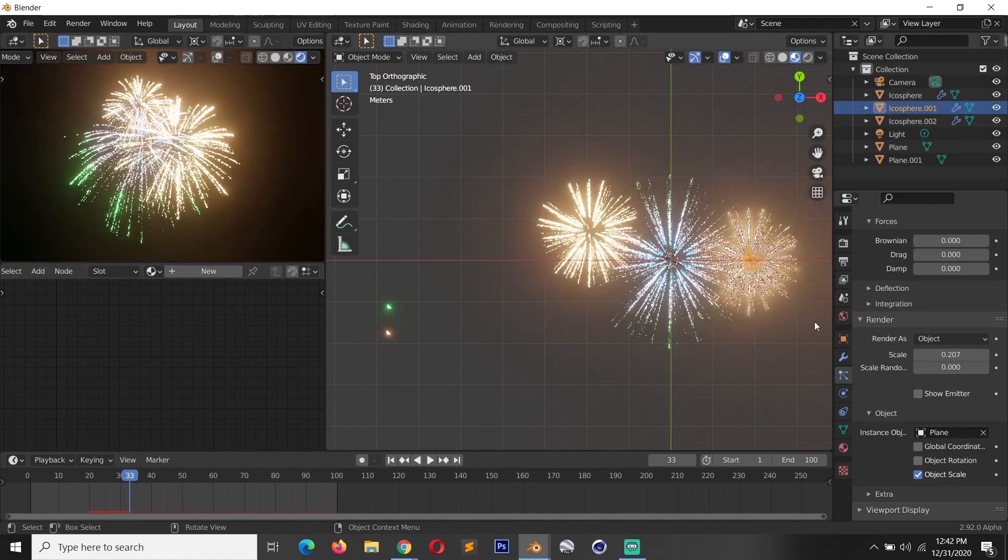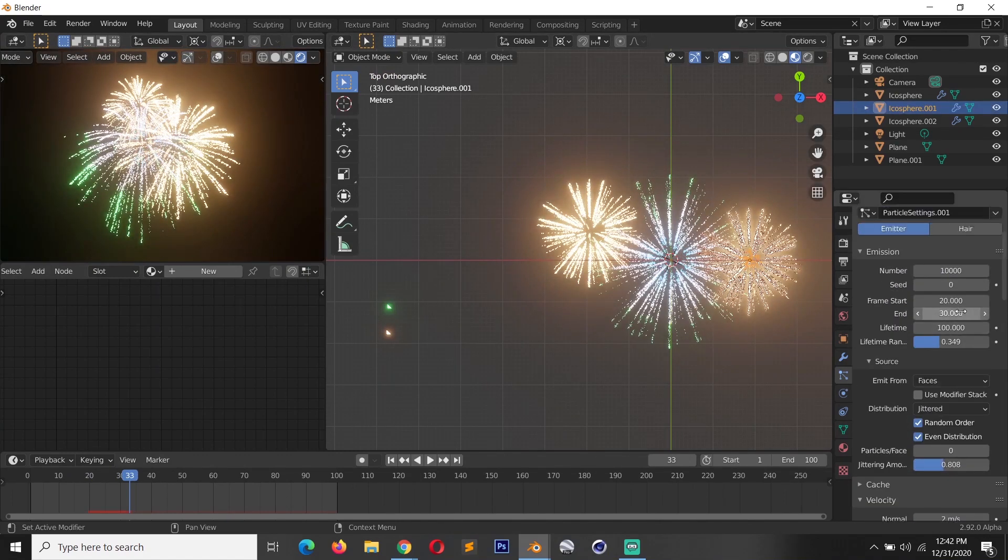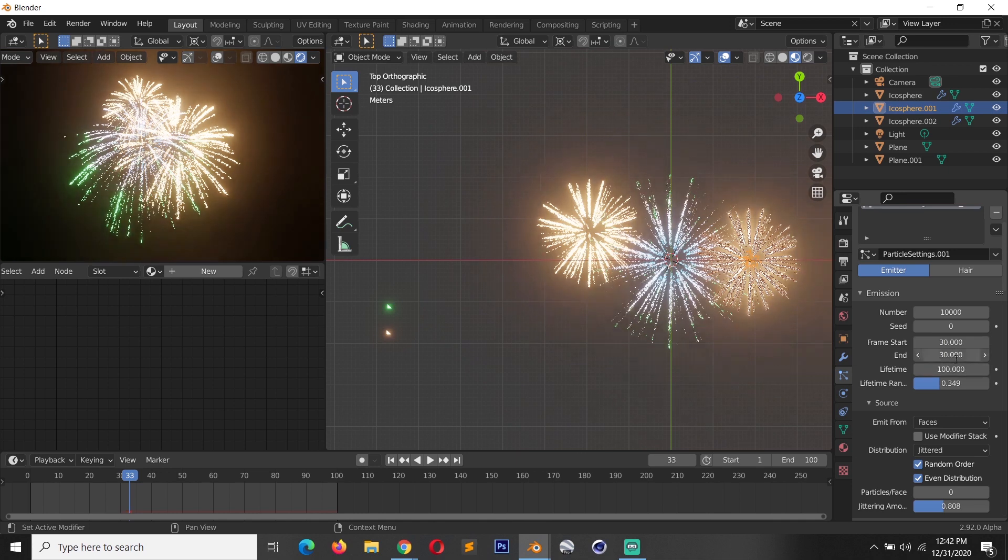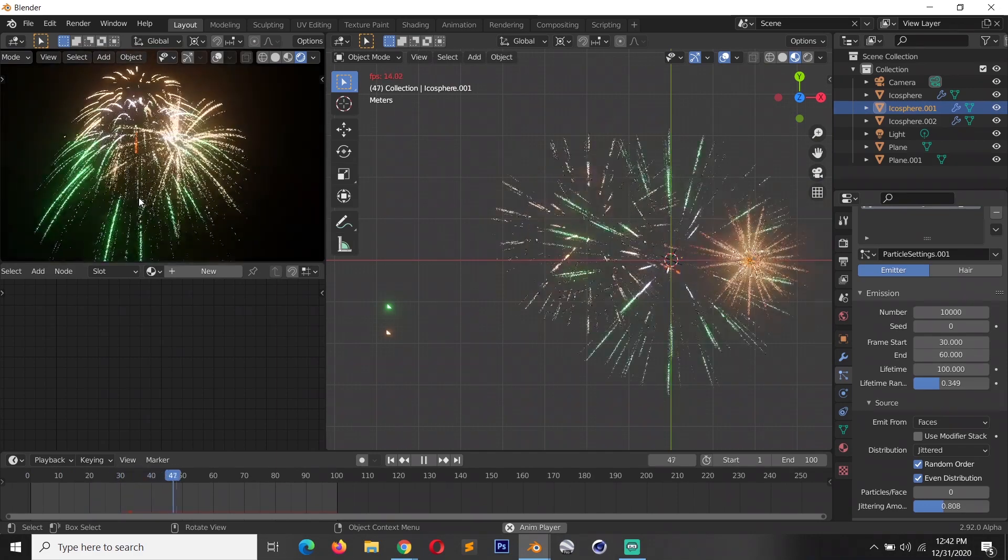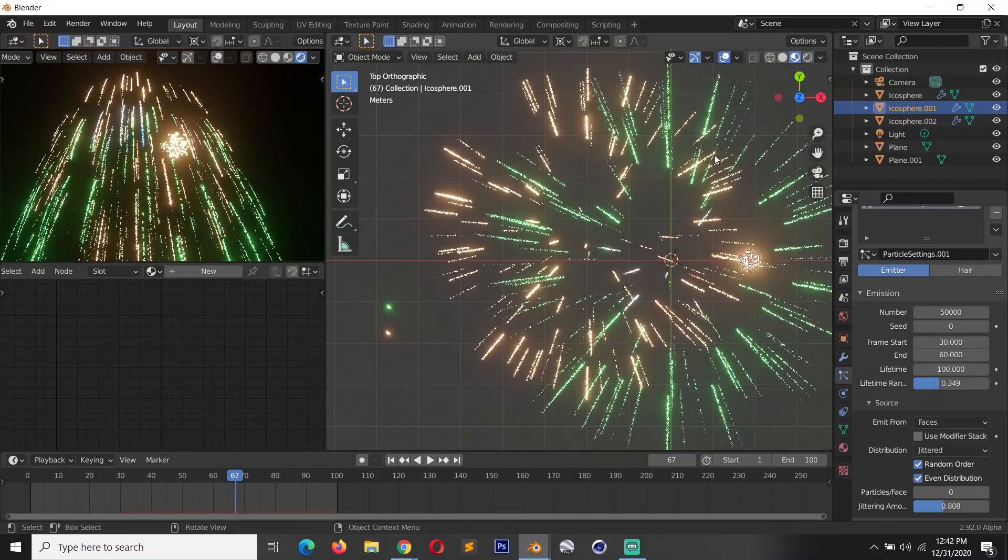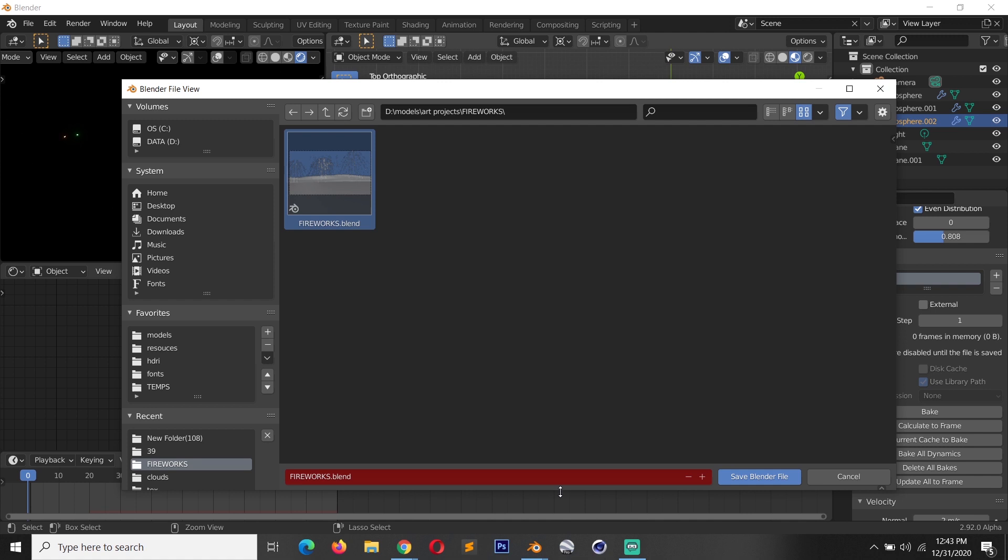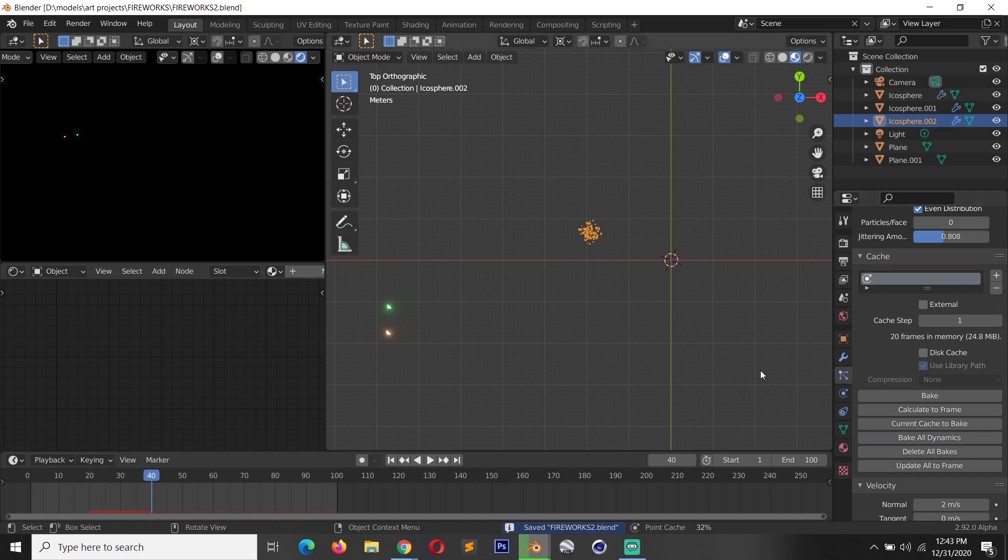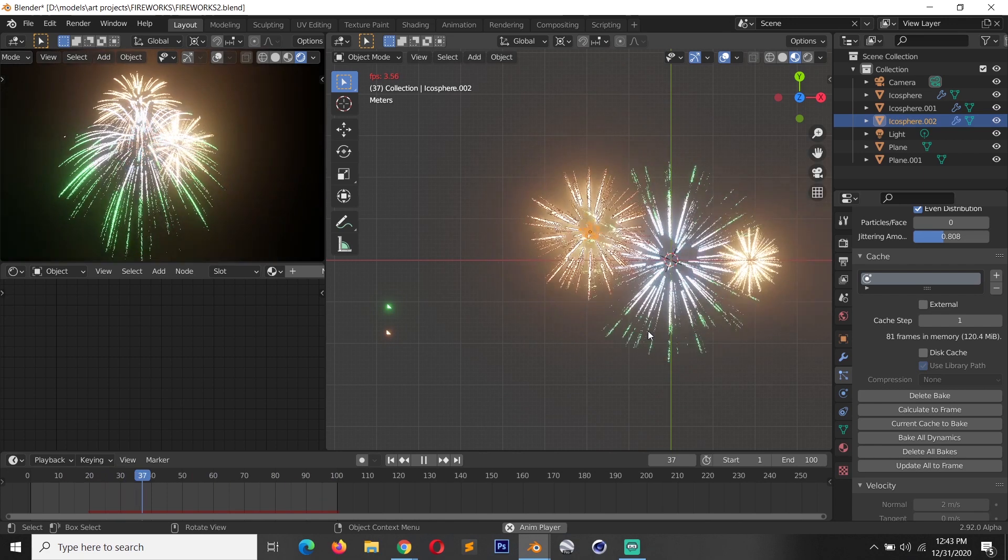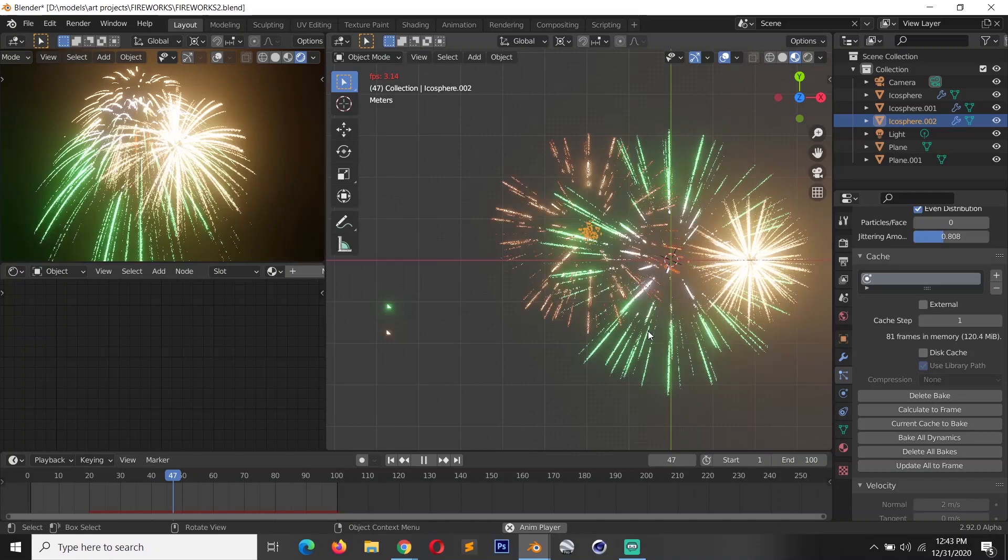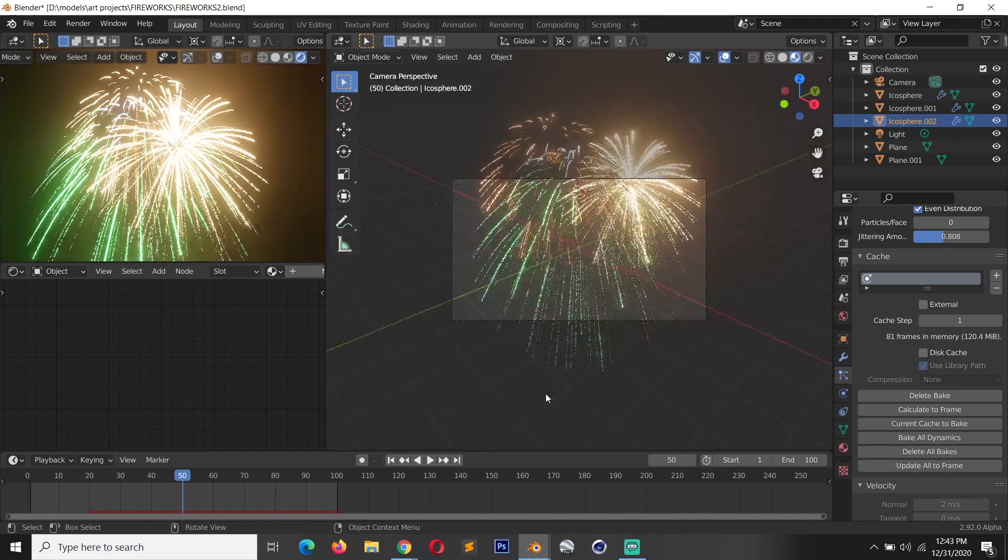I want this to be offset as well. So this can start at around 30, end at around 60. And double the particle count. Again, if you want the project files you can find them on my Patreon page. And let's bake all dynamics and see how this looks. I think this looks amazing. I'll just add a camera into this and see how things go.